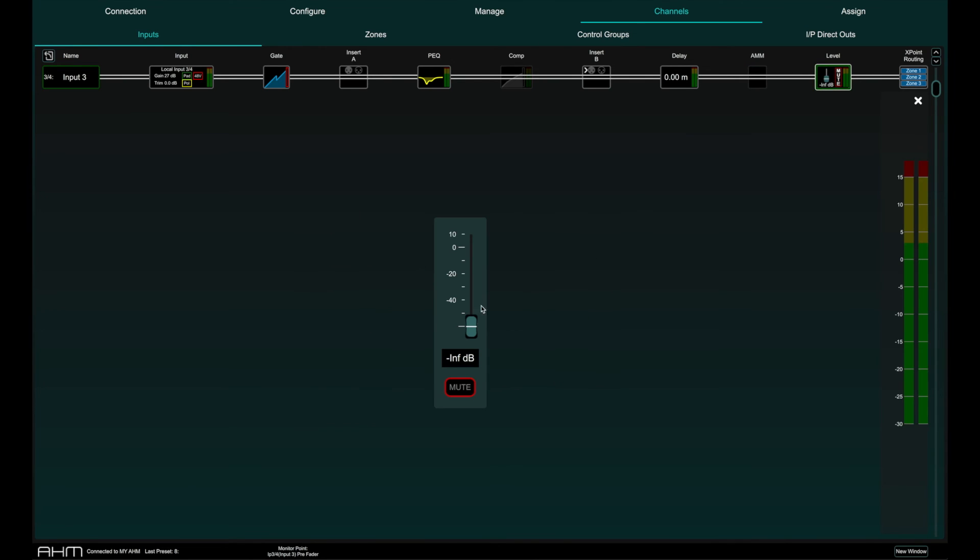The level fader is the master level for this input channel and in this window you can also mute or unmute this channel.